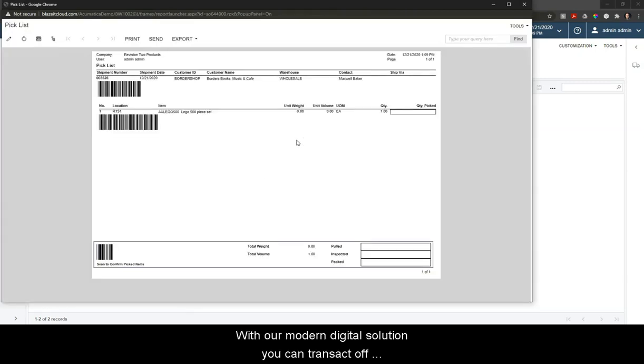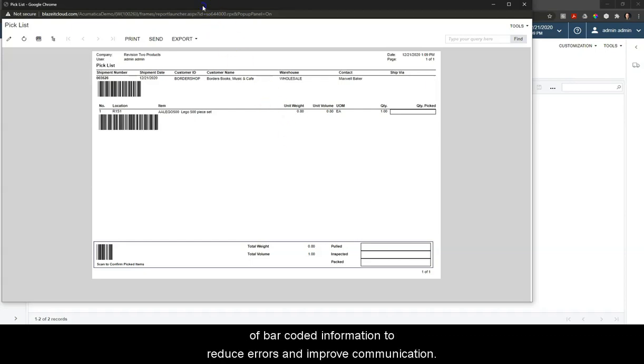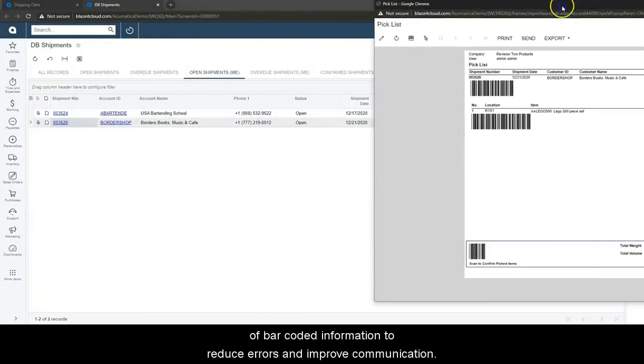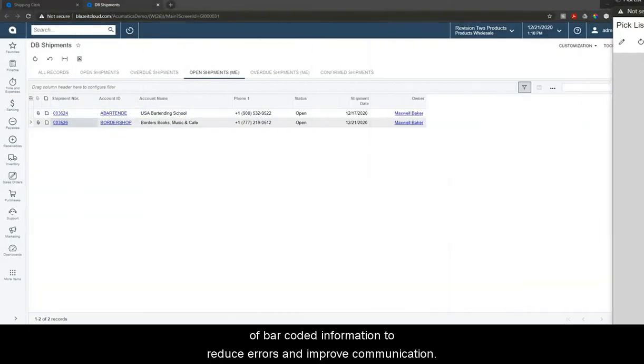With our modern digital solution, you can transact off of barcoded information to reduce errors and improve communication.